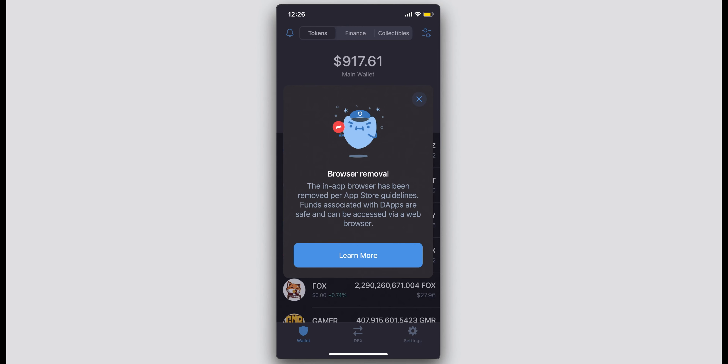Welcome back everyone. If you use the Trust Wallet on iOS, you would have seen a recent message stating that the in-app browser has been removed per App Store guidelines. So there's no longer a browser tab within the Trust Wallet app. I'm here to show you how you can still use the likes of PancakeSwap to purchase any type of altcoin out there.